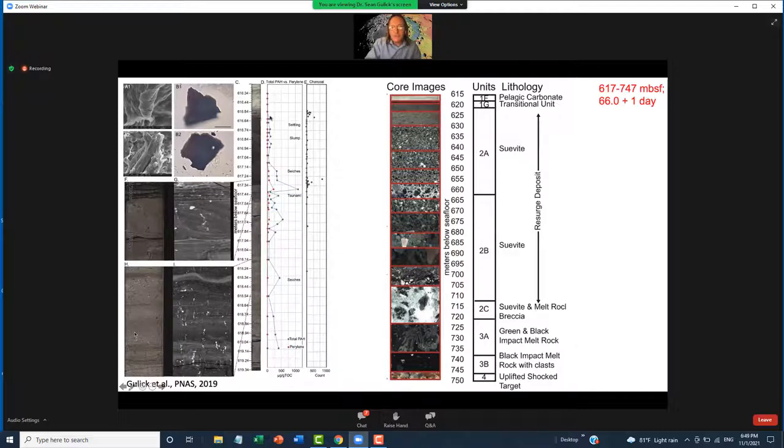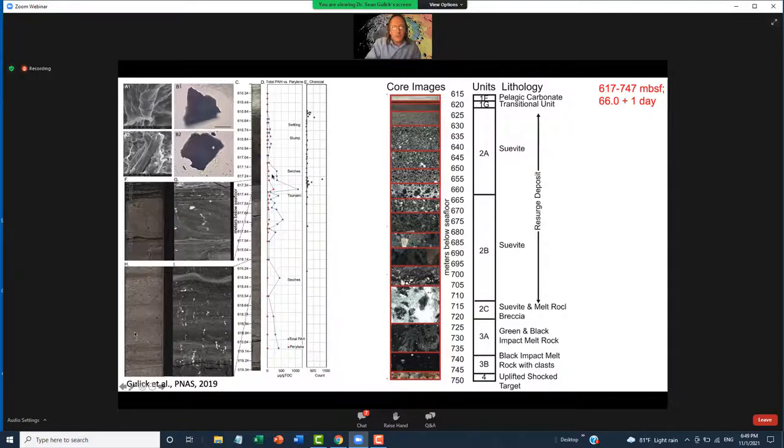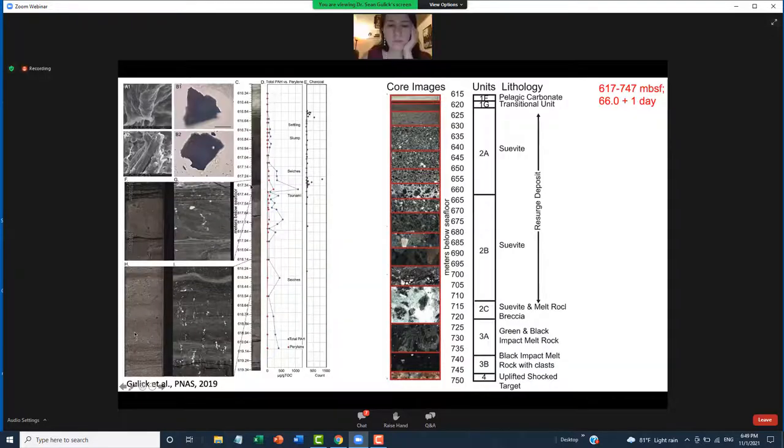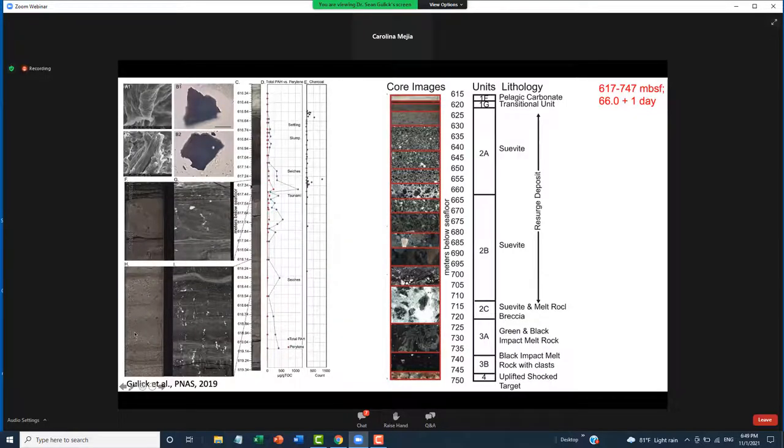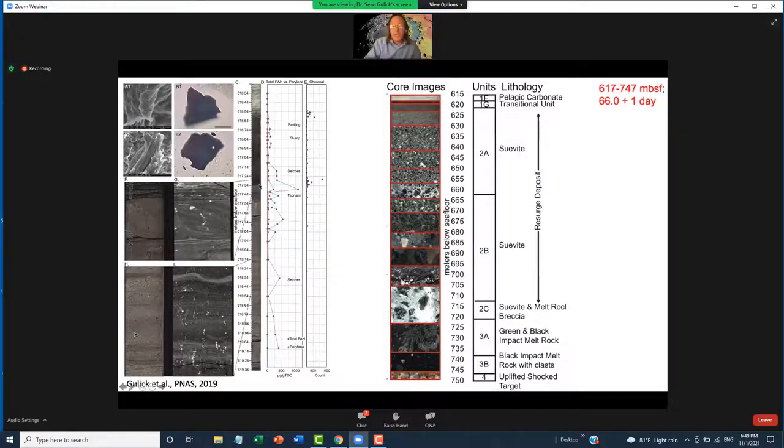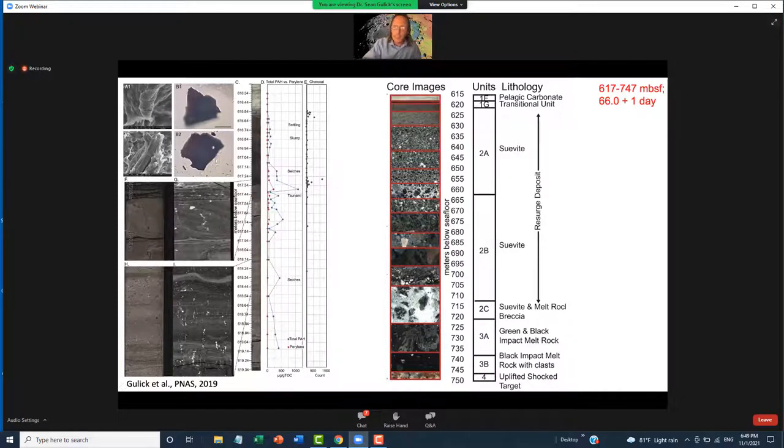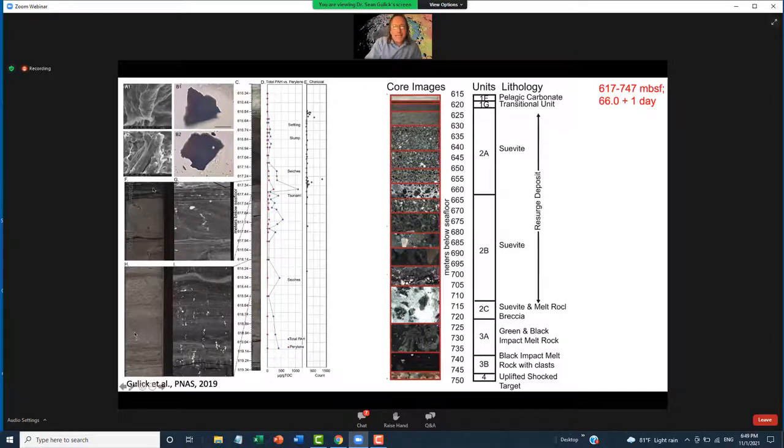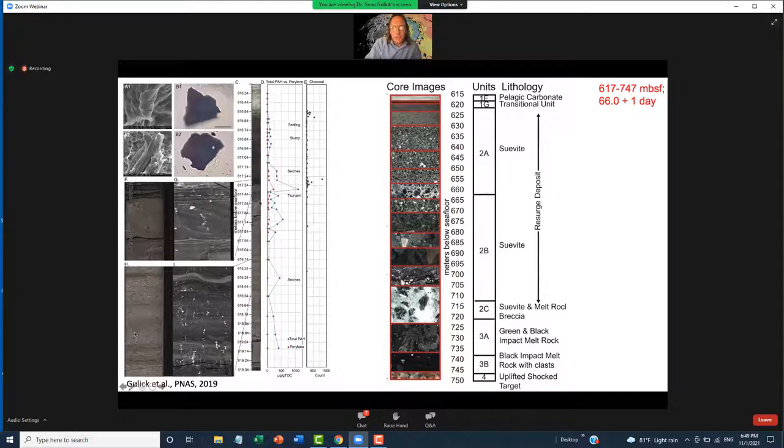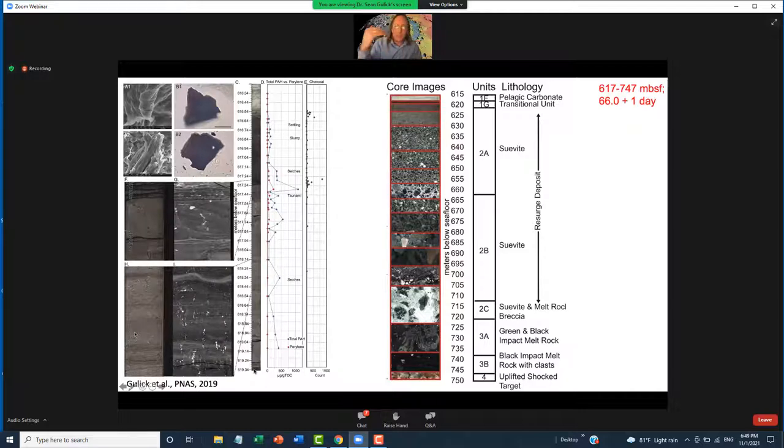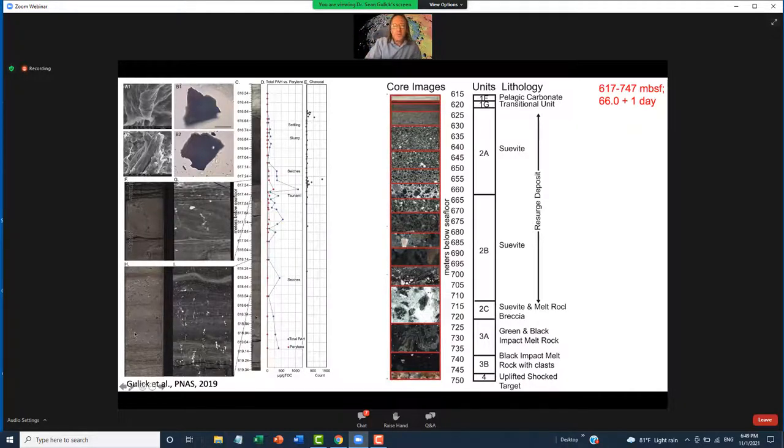So the top of this is order 20 years after the event. The top of this, where this layer is, is probably within a day. Because that's the time for the tsunami to travel the interior of Mexico and come back would be some number of hours. So that means everything below this, which is the next 120 meters of impact derived material was deposited in a single day, which is pretty cool.